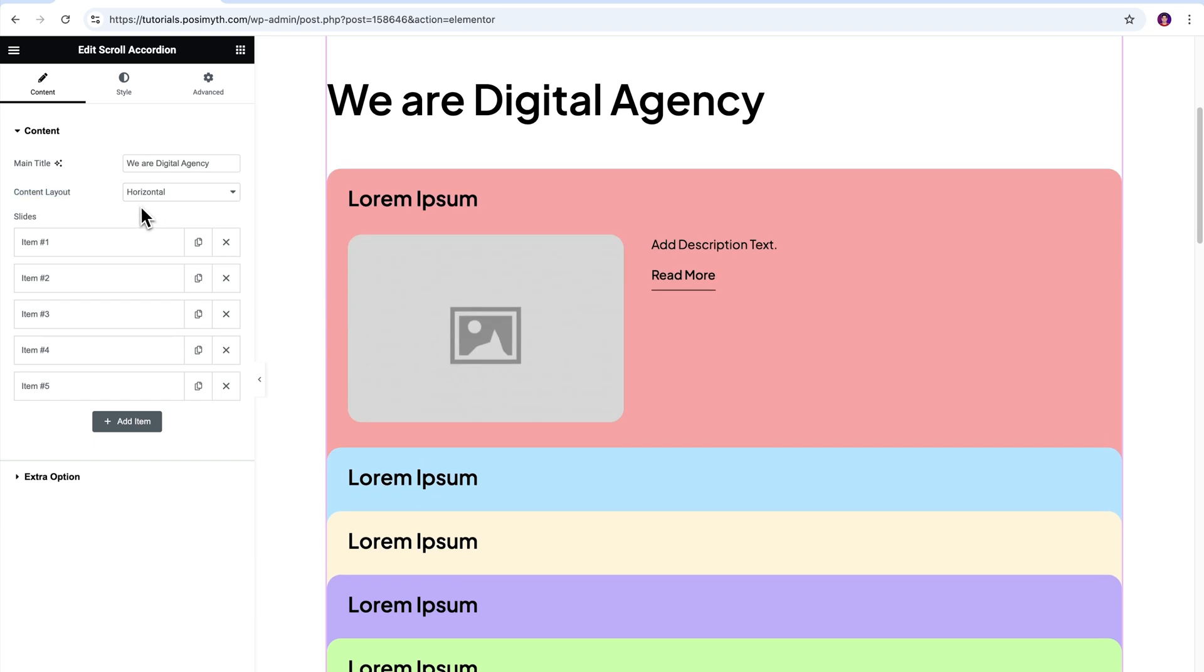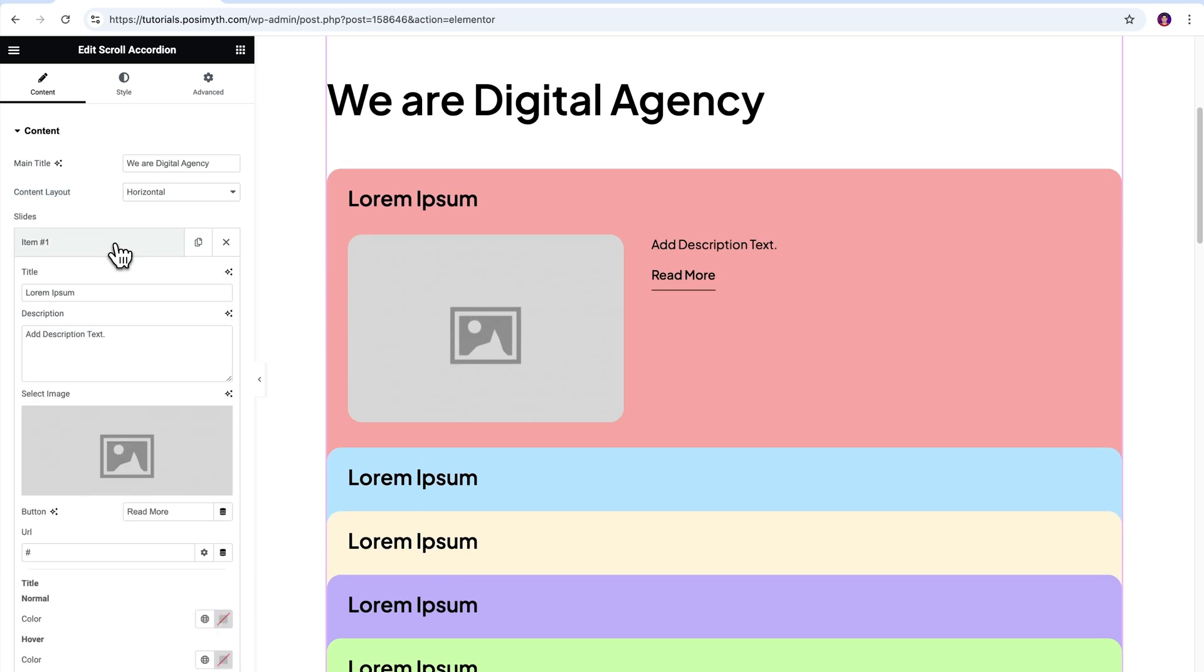Now this is the main part of the video, so watch very closely. Click the first item box open, and here we've got the title, description, and select image sub-options using which you can basically feed in the necessary product or service information.